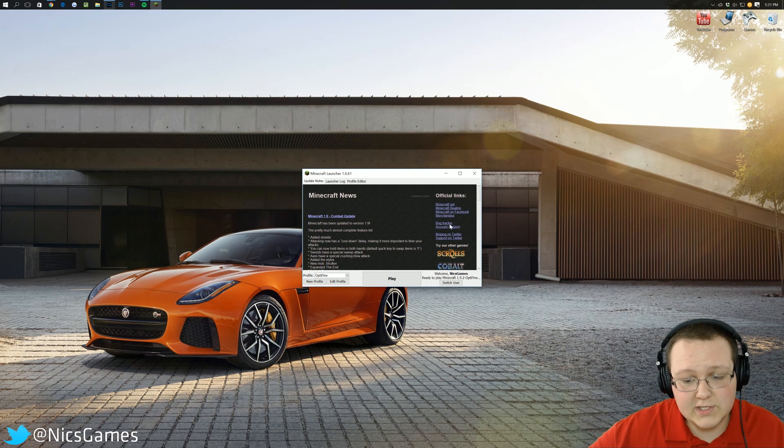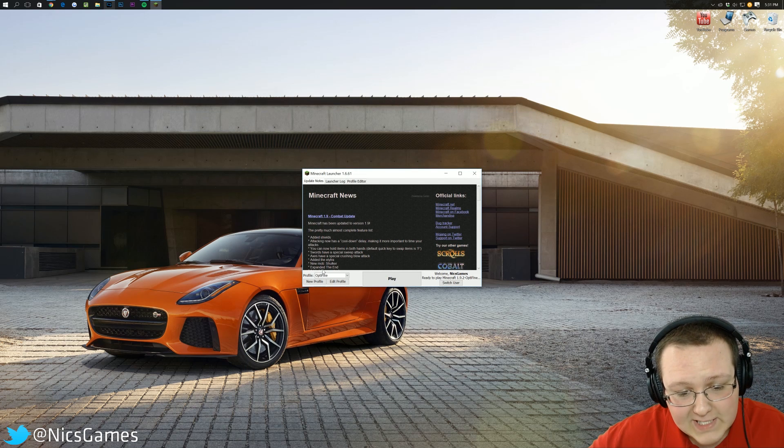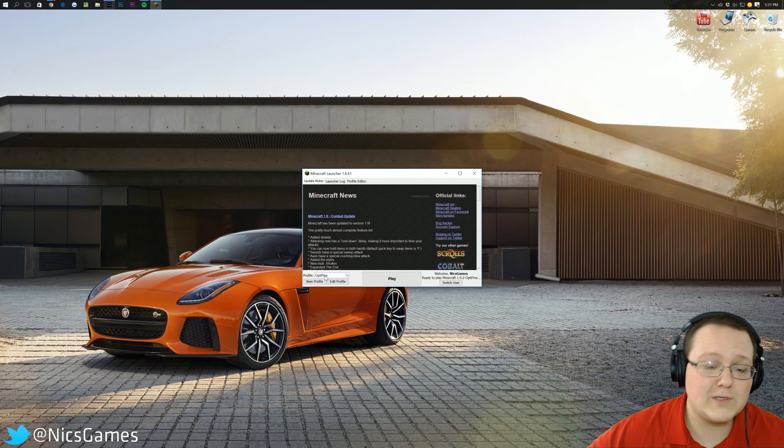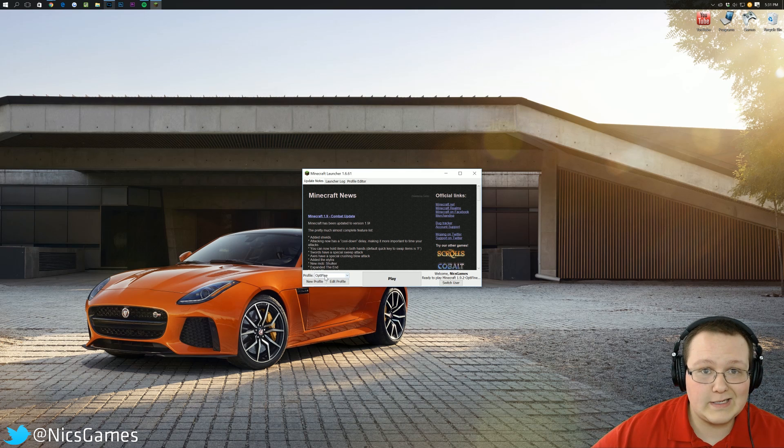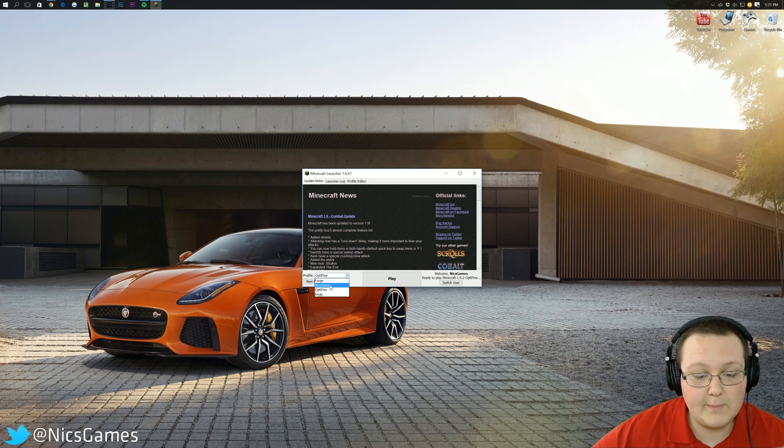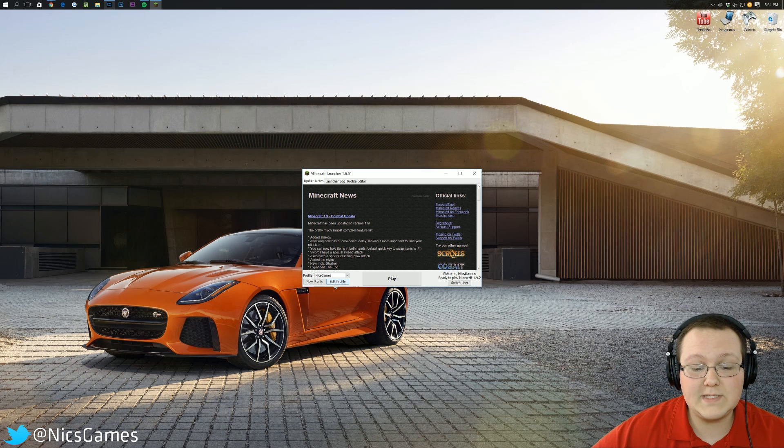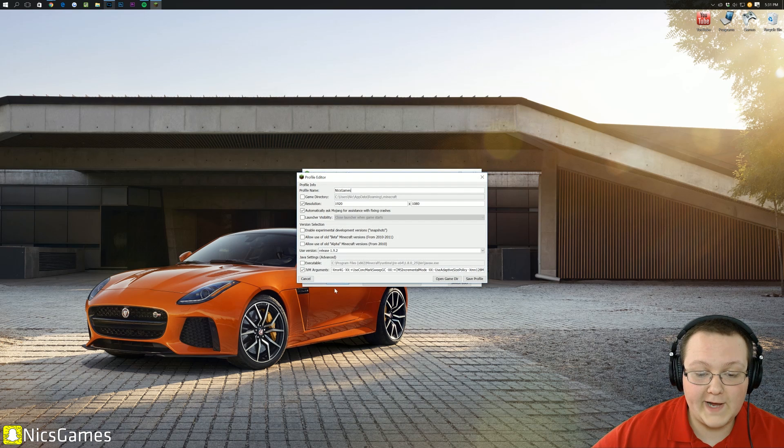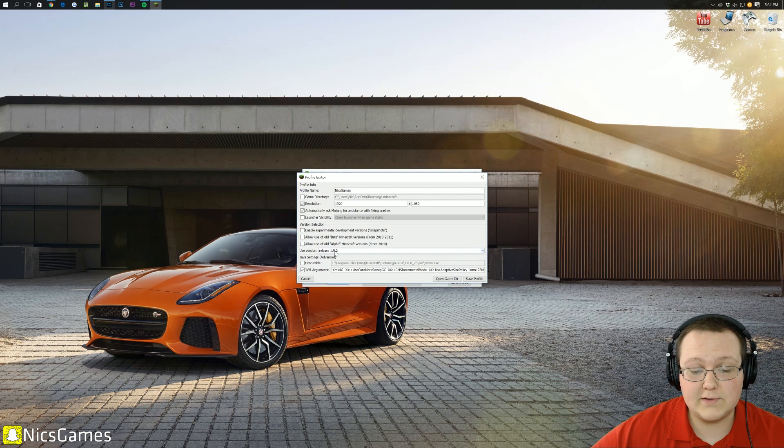Once we're in the Minecraft Launcher, we can either play as the Optifine profile, which, personally, I don't like to do. So, I'm going to switch over to Nick's Games, hit Edit Profile, and go to Use Version right here.